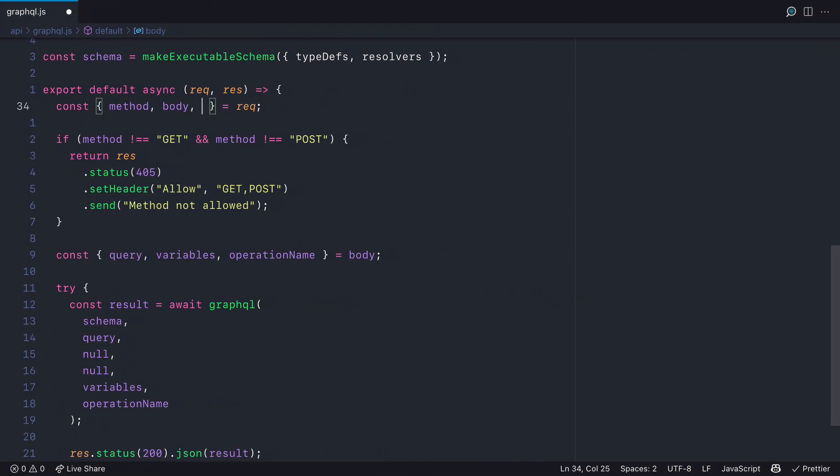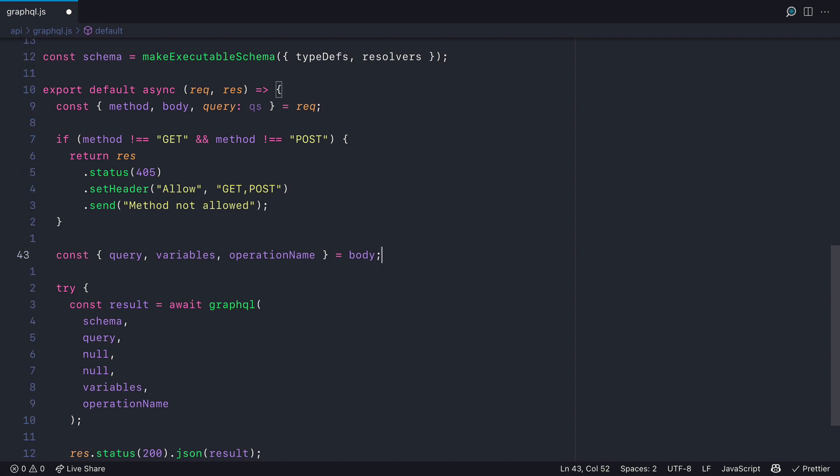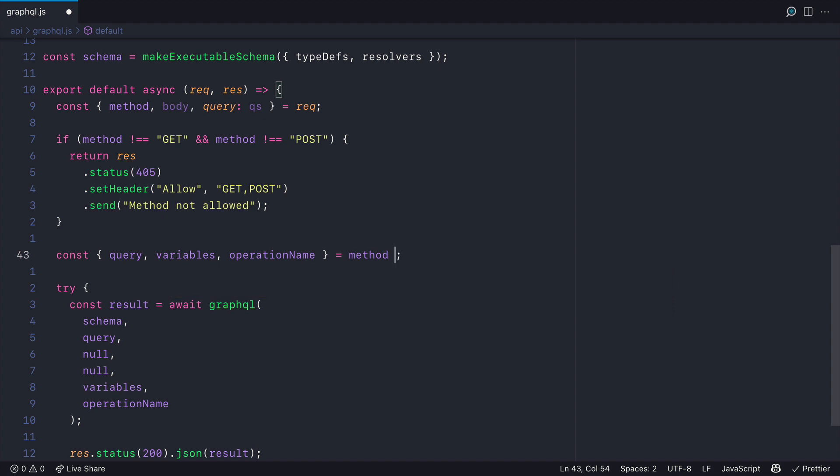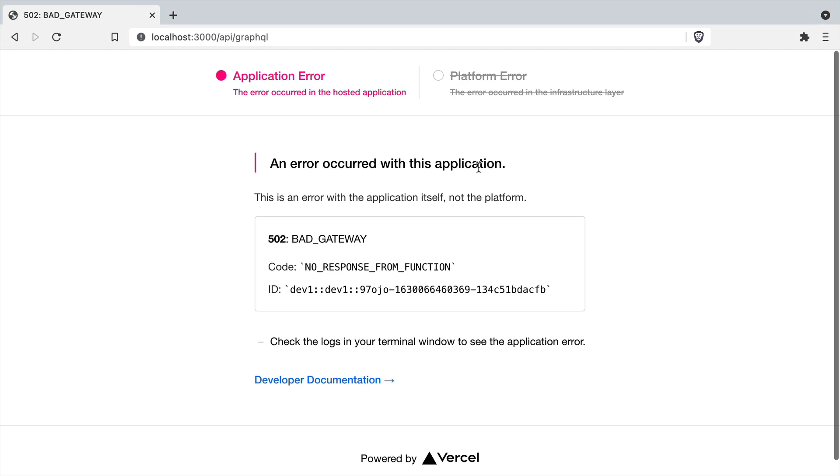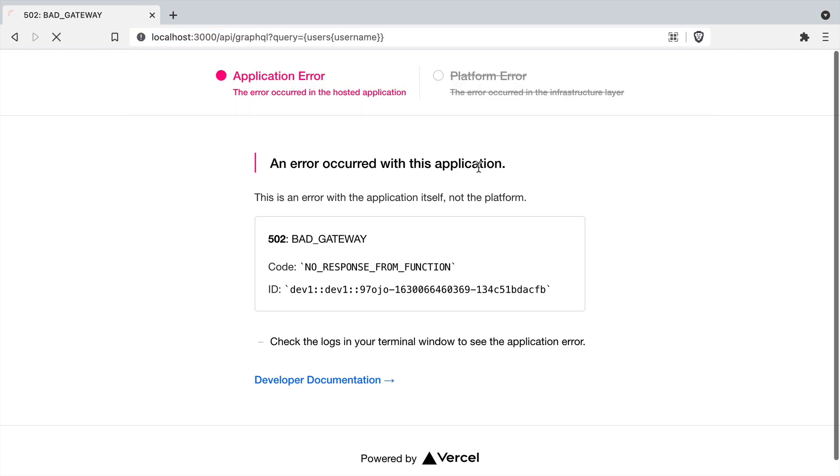From the request let's destructure the query string and we'll rename query to QS. Then where we are fetching the query variables and operation name we need to either fetch this from the body or the query string if there is any. So if the request is a GET request then we'll assume those values are provided in the query string. Otherwise they're in the body request.